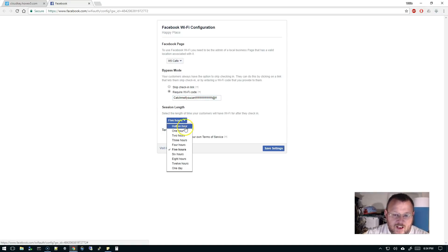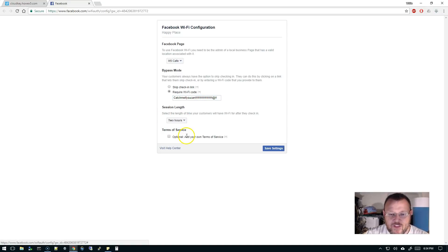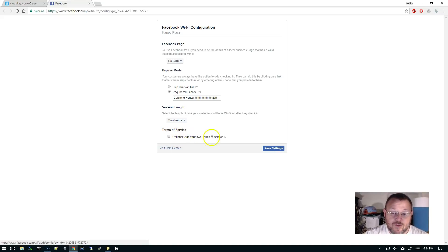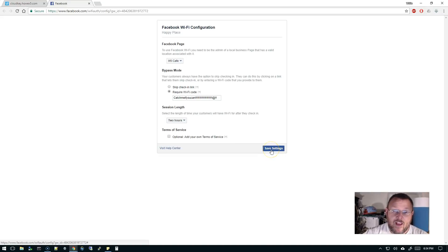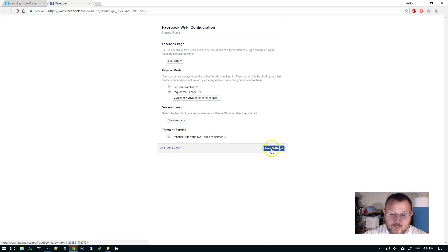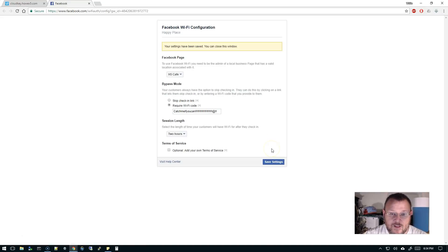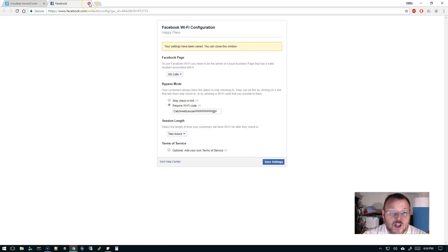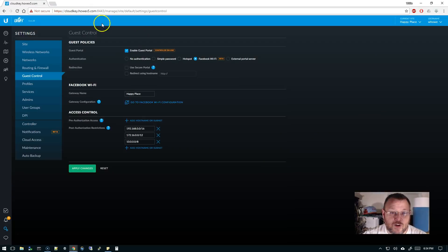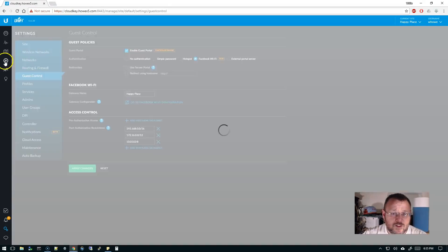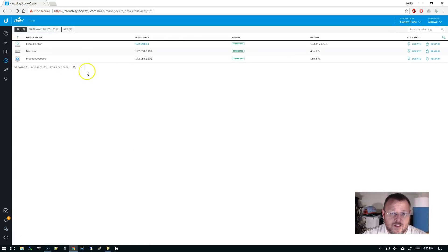Session length, half an hour, one hour, two hours. I think two hours is good. Terms of service, optional. Add your own terms of service. We can do that. We're just going to roll with this. I implore you to log into this and play with these settings. But we're going to go ahead and click Save Settings. Your settings have been saved. You can close this window. So we're going to close this window. And you'll notice that nothing has really changed here.